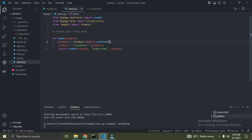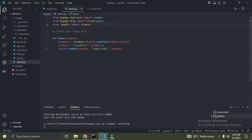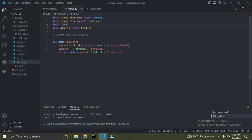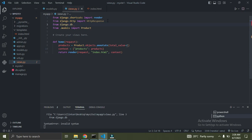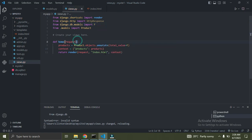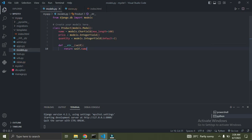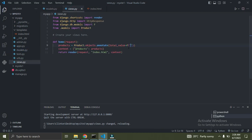I'm going to say Product.objects.annotate and then give it the field called total_value, which is going to be equal to an F expression. I'll import the F keyword from Django: from django.db.models import F. Then I set total_value equal to F('price') multiplied by F('quantity'). These two fields are coming from the Product model.